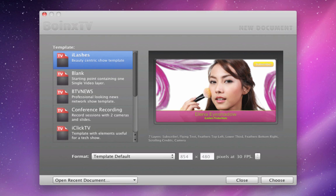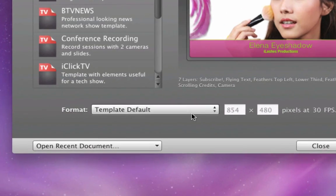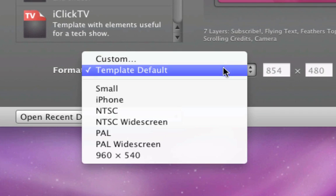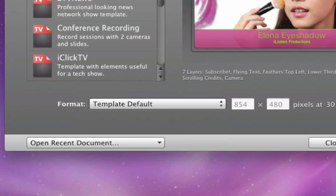In the Boings TV Template Chooser, select the template that you would like to build upon. If needed, change the resolution and click Choose.